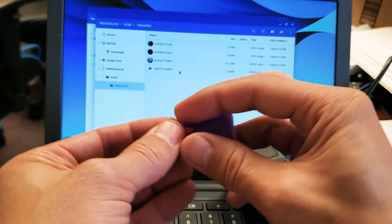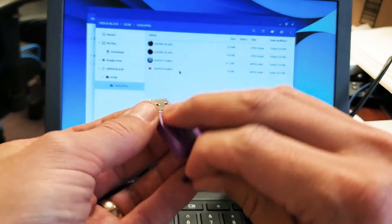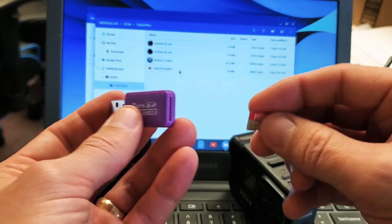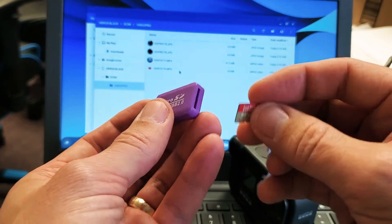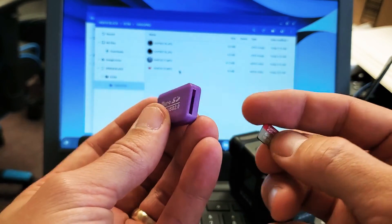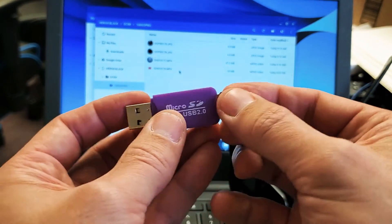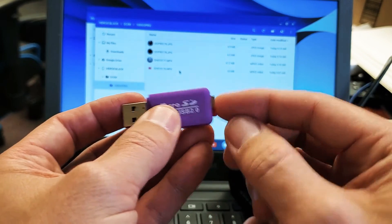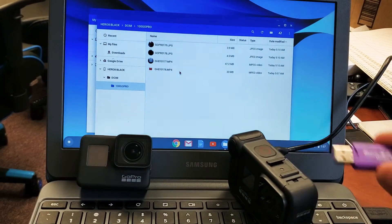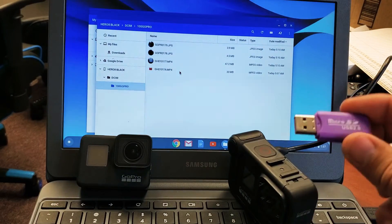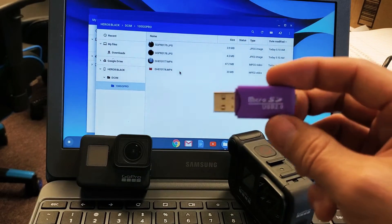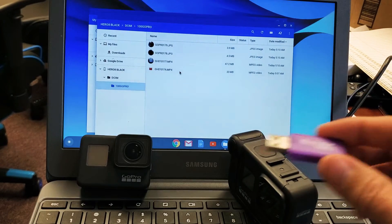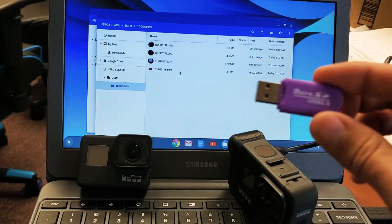Another way to do this is if you have one of these adapters here. I'll put this adapter link in the description below. It's really inexpensive, really cheap, but you can pop your micro SD card in here, and then you can pop it into the USB port on your Chromebook.